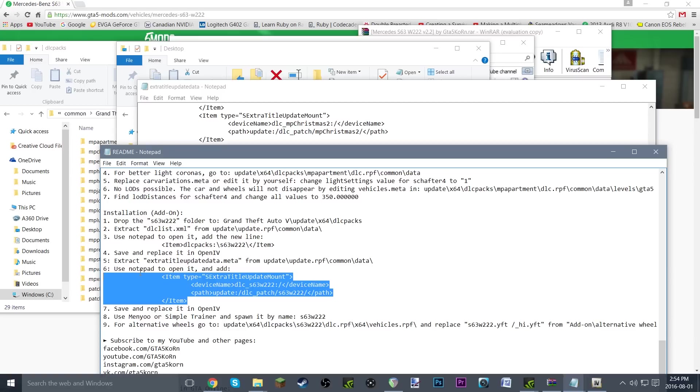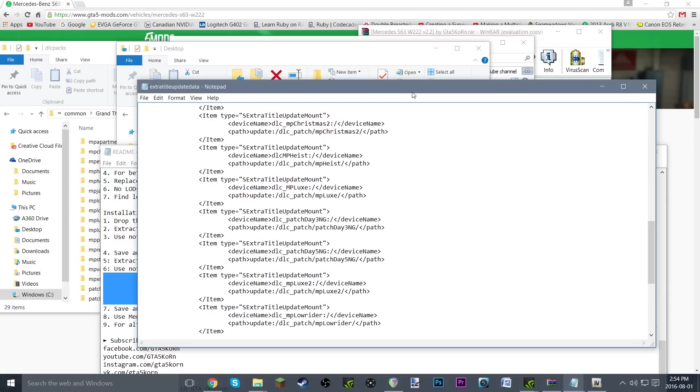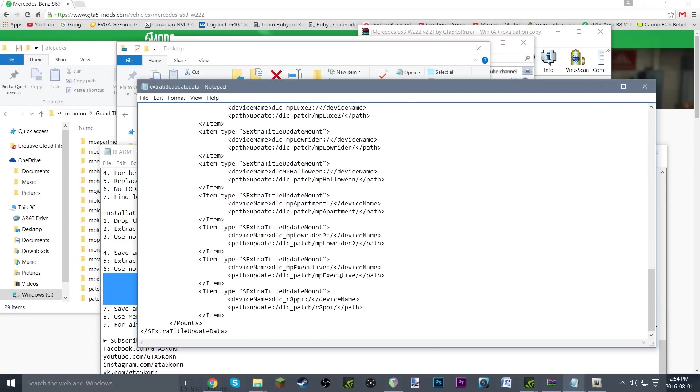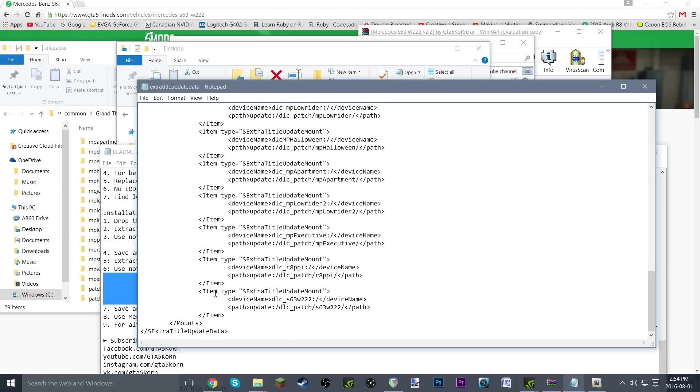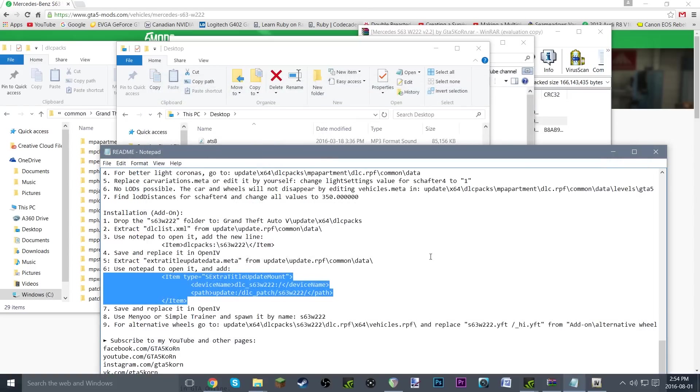Then go all the way down and hit enter off the end of that, and Ctrl+V. Boom. So there we go, s63w222. Save it once again, and just close that to keep our clutter to the minimum.